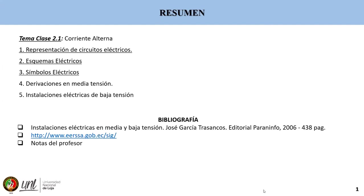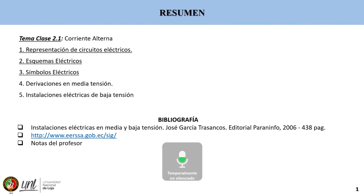Un momento, por favor. Daniel, si puedes compartir el link en el grupo para las personas que no pueden acceder todavía al EO, puedes compartirles en el grupo que conformaron de instalaciones eléctricas para que se puedan conectar.